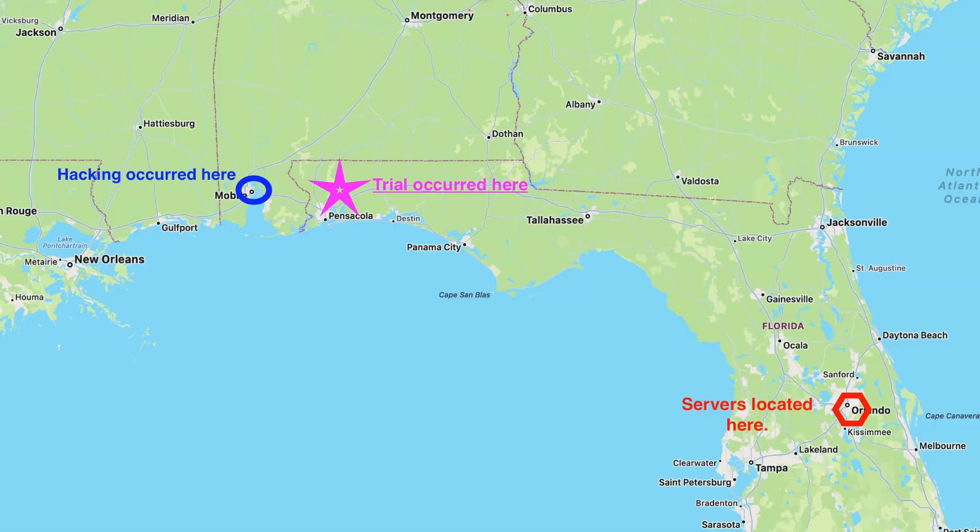One would think this would make the government very careful to try people only where they could be tried. But because of this split in the circuits, the government gets a second bite at the apple in many circuits. In Timothy Smith's case, certainly some acts could be tied to Orlando, but most of the acts occurred at his keyboard in Mobile, Alabama. It was up to the government to try him in the right venue, but they tried him in Pensacola and secured convictions. He challenged those convictions at the 11th Circuit, which held that if you're tried in the wrong venue, the only available remedy is vacating the conviction — leaving you subject to retrial.